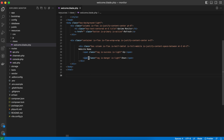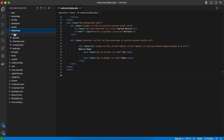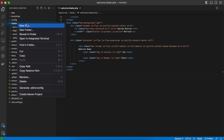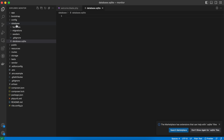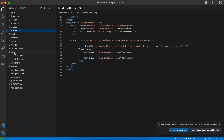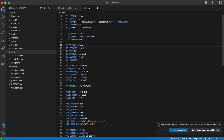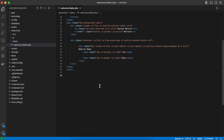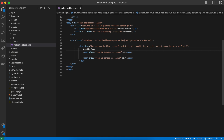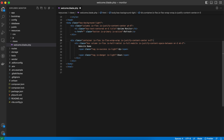Now the first thing we can do is go into the database. We need a database to store our values, so I'll be using SQLite. Go ahead and create a 'database.sqlite' file. After creating it, in order to connect it we need to set the DB connection to SQLite in the environment file, and we can comment out the other database environment variables which won't be needed for SQLite.